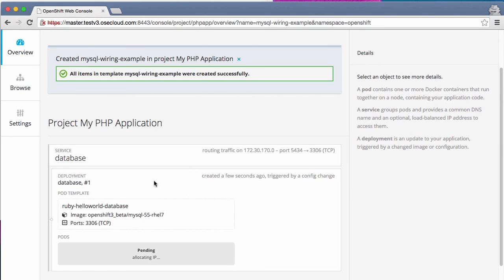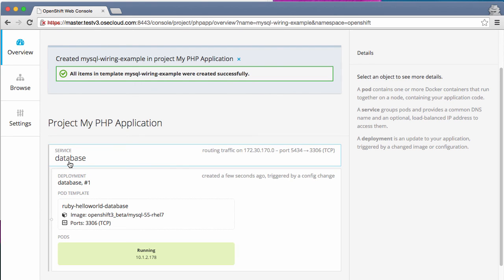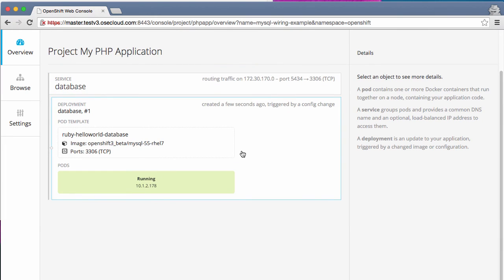So what it will do is it will spin up a MySQL database that runs as part of this project. So as you can see on the console, it's actually spinning up a new MySQL database, spin up a pod that runs a MySQL database, and it frontends that pod with a database service.